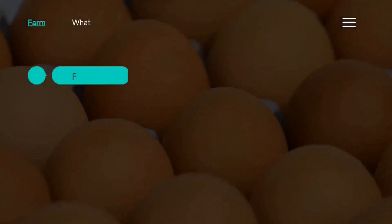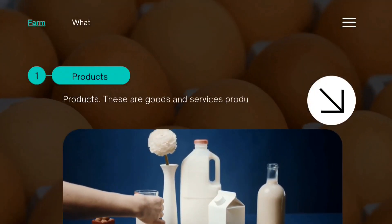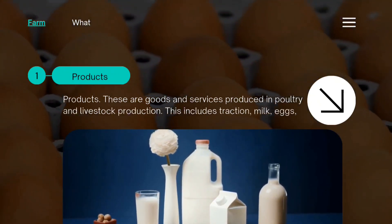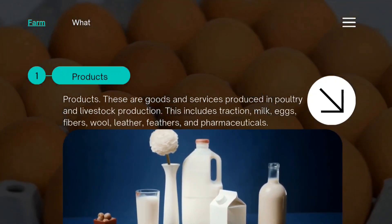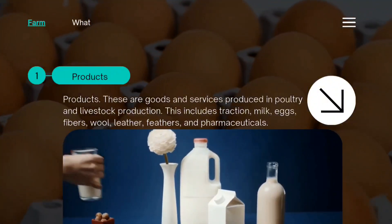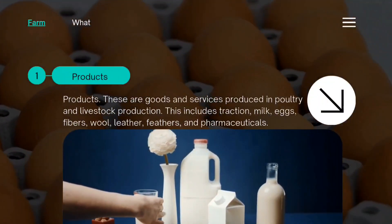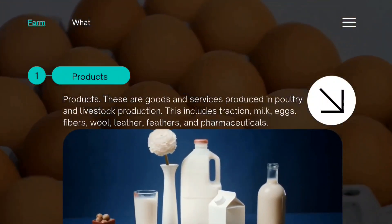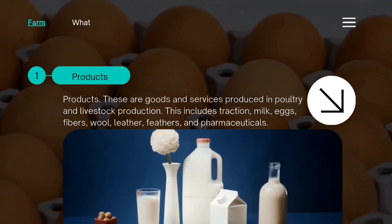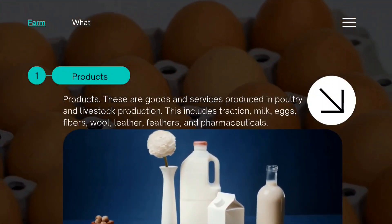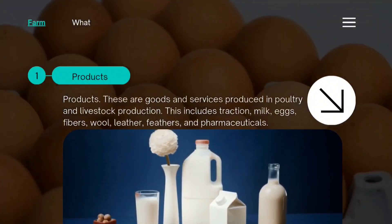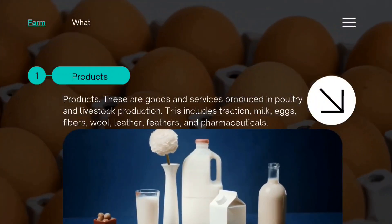Mayroon tayong tatlong uri ng mga produkto sa livestock at poultry farm. Ang mga ito ay mga kalakal at serbisyo na ginagawa sa pagpapalaki ng manok at hayop. Kasama rito ang karne, gatas, itlog, hibla, leather, balahibo, at gamot.